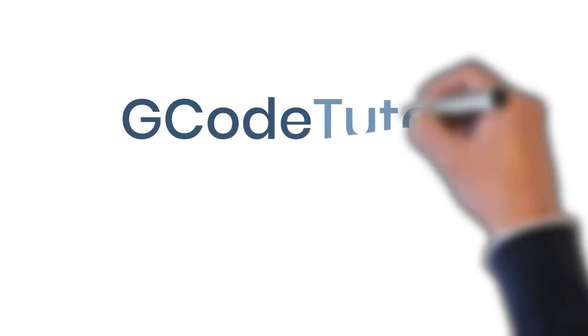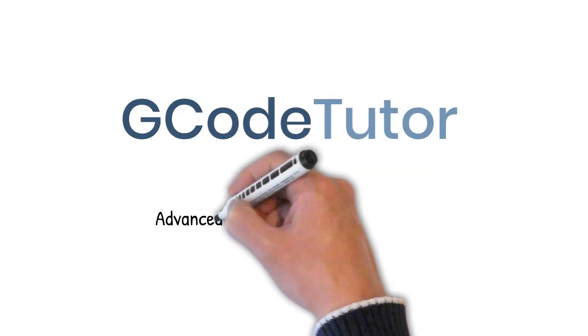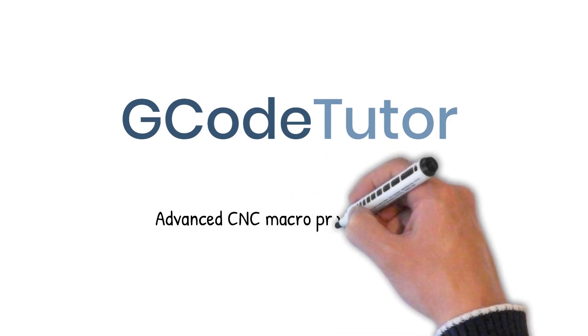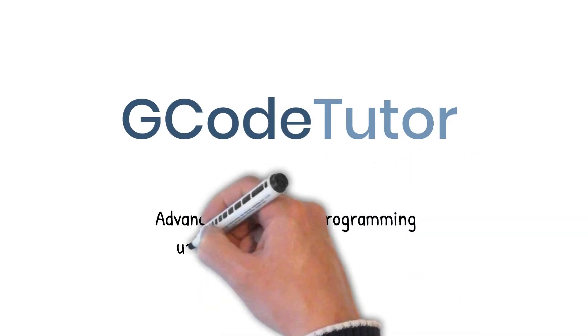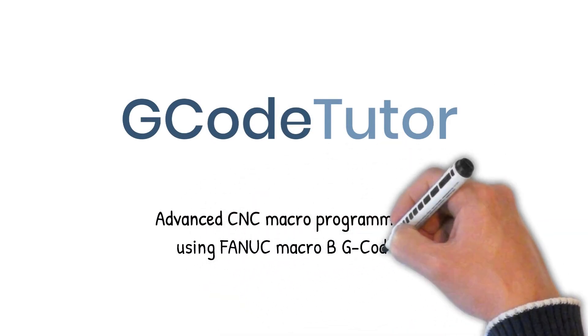So enroll today to master advanced macro-programming on your CNC machine.